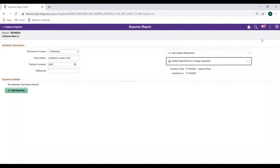If you are unsure where your expenses are to be charged, please contact the Financial or Administrative Officer in your department.